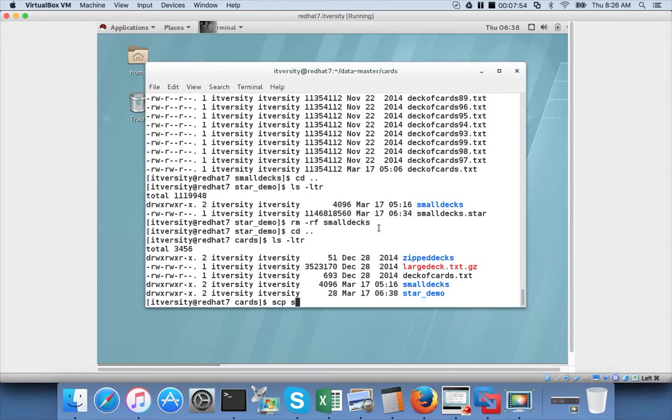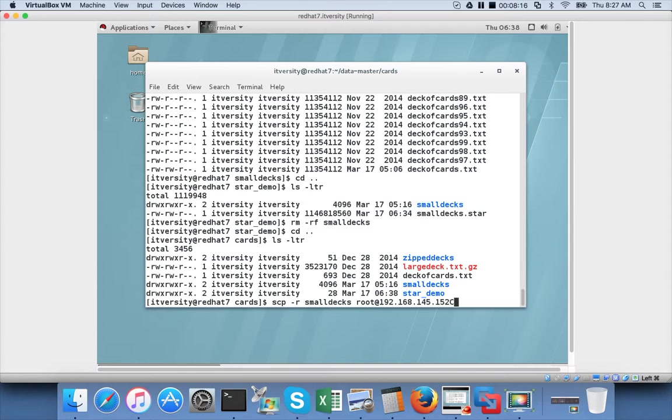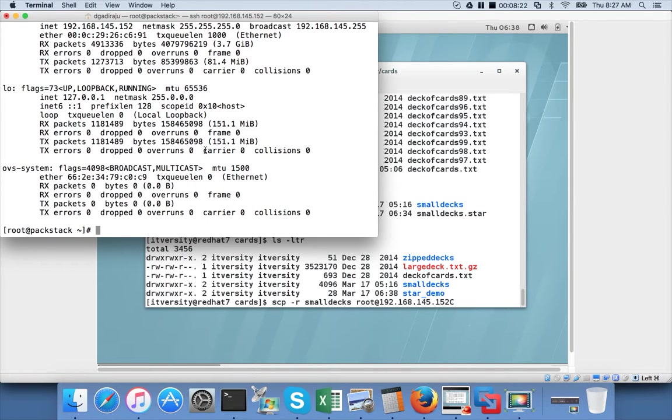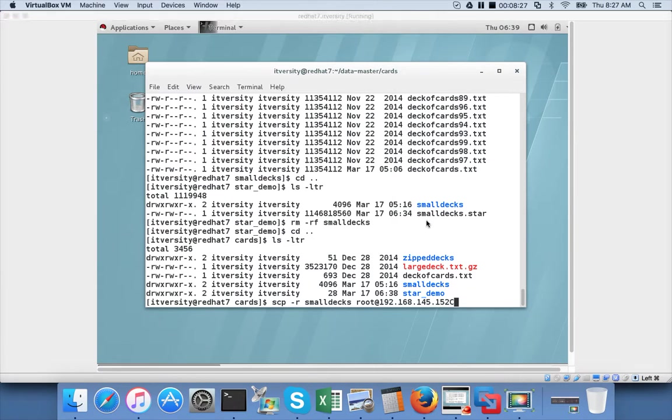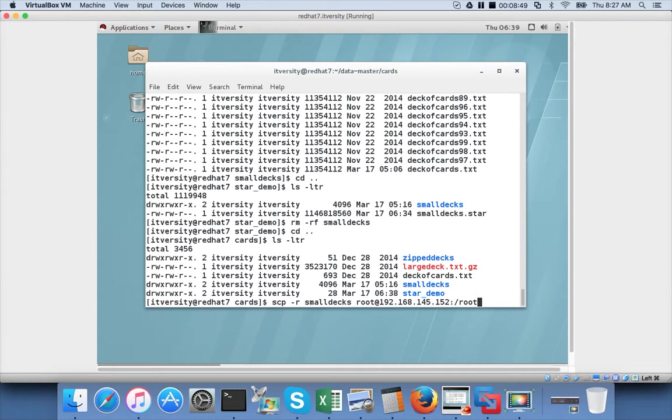So scp minus r because we have to copy all the files recursively. Smalldex. And then I have to give the username and IP address to which I want to copy. The IP address is 192.168.145.152. You can get that from the other host by running ifconfig minus a command. And this is the IP address. I have already tested ping and I am able to ping. Then you have to use colon and tell the directory. In this case I am giving the home directory. Either you can do the home directory directly like this or you can also say tilde. For root the home directory is slash root. For other users typically it will be slash home slash username. But you can change it by updating the etc passwd file. For root this is the standard home directory. And hit enter.